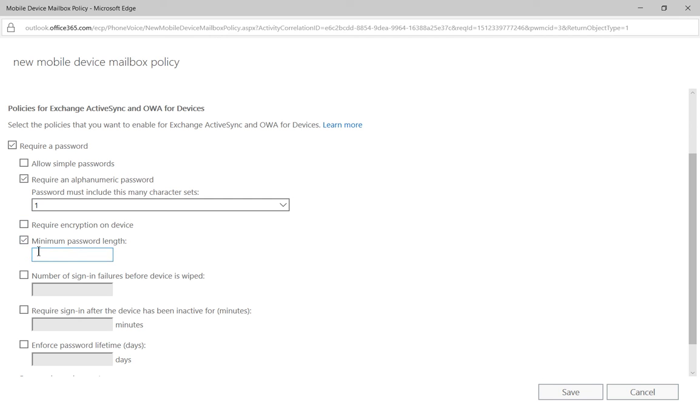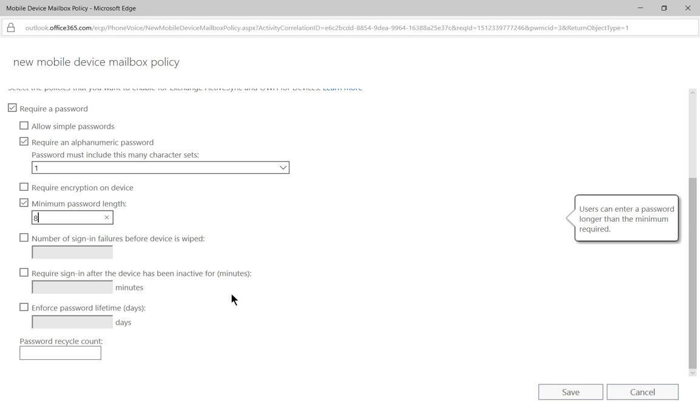We can also set a minimum password length. Now I would suggest at least eight, but some companies are going with 12 or higher.